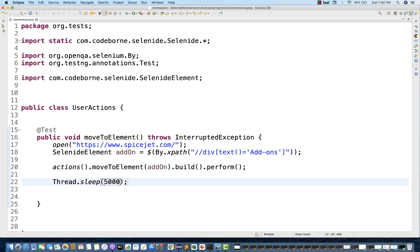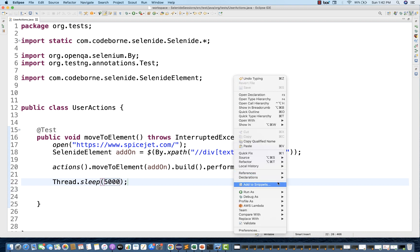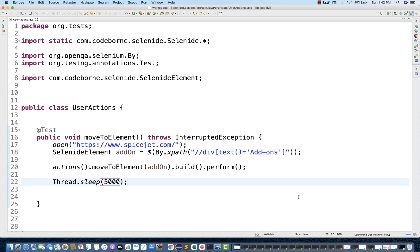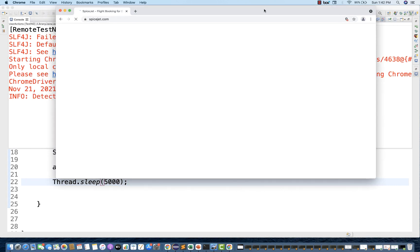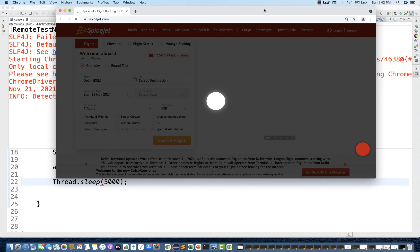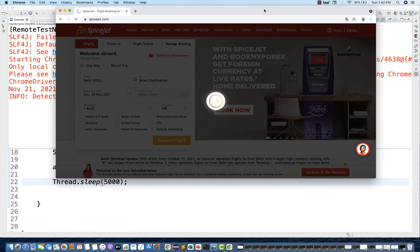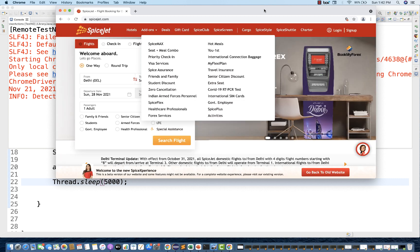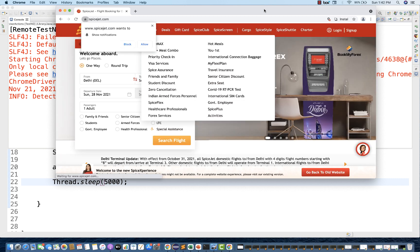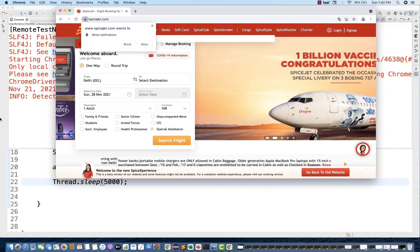I'm putting `Thread.sleep` for five seconds to verify the result. Let's run as TestNG. Spicejet got launched, and see — it moves to Add-ons, and then the sub-menus are getting displayed. Perfect.